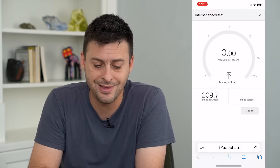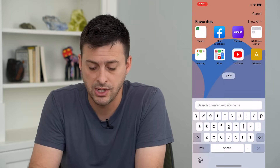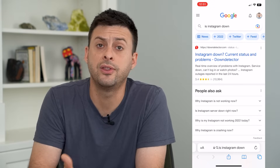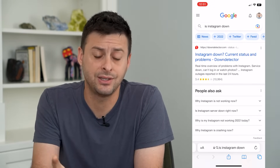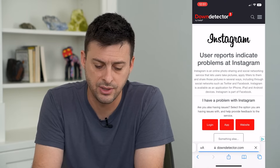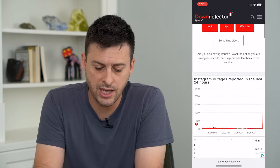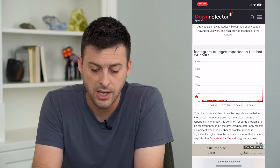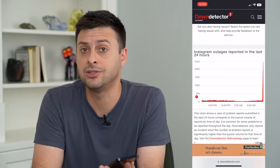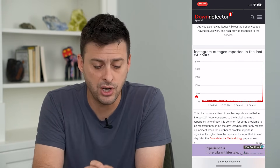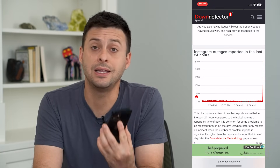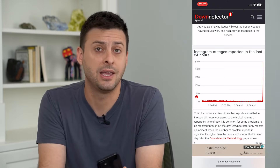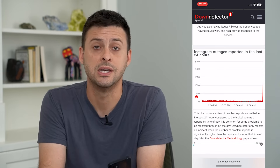If your speed is fine, the next thing to do is type in 'Is Instagram down?' in Safari. Now that we've ensured your internet is working, we need to check if Instagram itself is down. Go to Downdetector and see if there's a big spike. If you see a huge spike, that's a good indication Instagram is currently down and you just have to wait until they fix their issues.